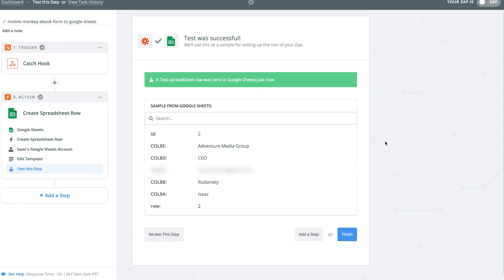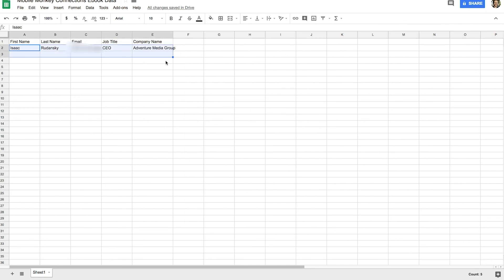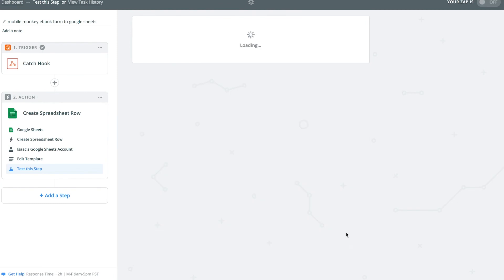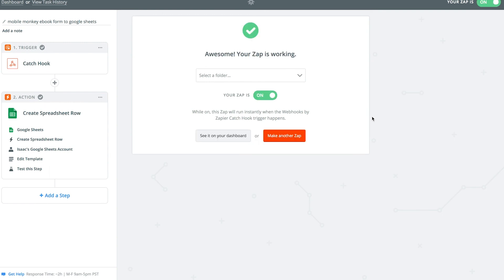A test spreadsheet row was sent to Google Sheets just now. Look at that — absolutely amazing. I really love this because it's so complex yet simplified through these software tools. I'm going to click finish and keep this Zap. Make sure to toggle the Zap on — if you don't toggle the Zap on, it won't work. All we just did was a test. My Zap is now on.